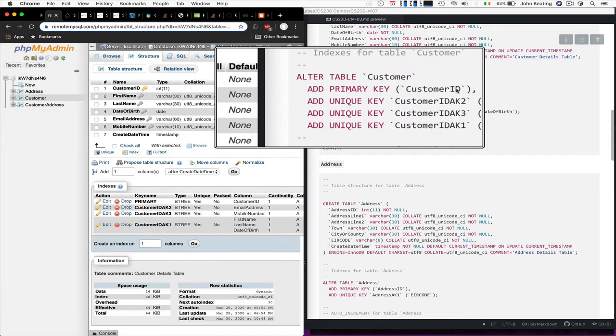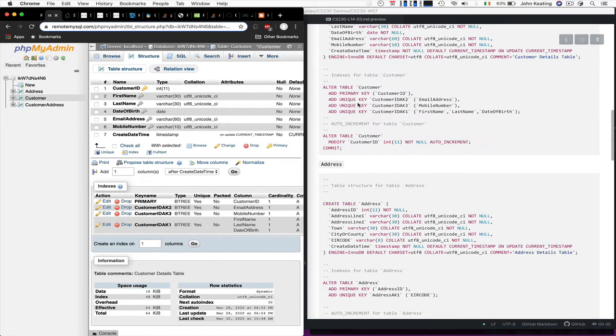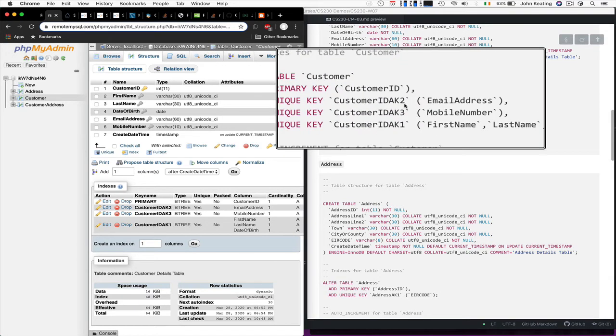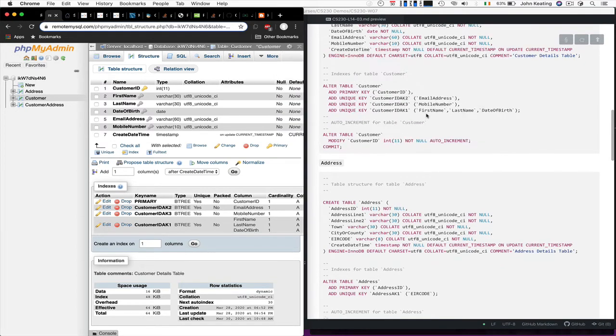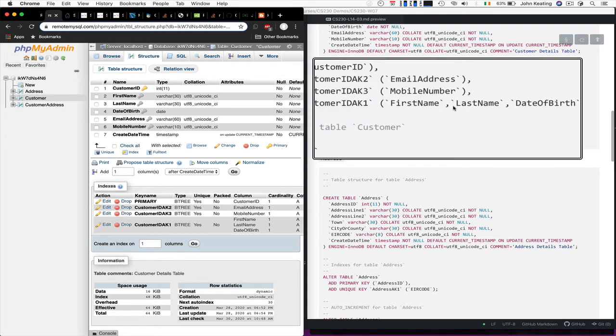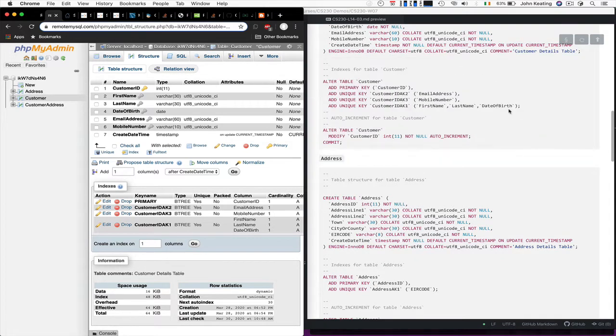We're adding a primary key on customer ID and we're adding a unique key on the customer, an alternate key really, which is an index that's created on the email address, the mobile number, and here's a composite key, a composite index here on the first name, last name and date of birth. And they should really make some connections to the kind of things we talked about in the earlier lessons.